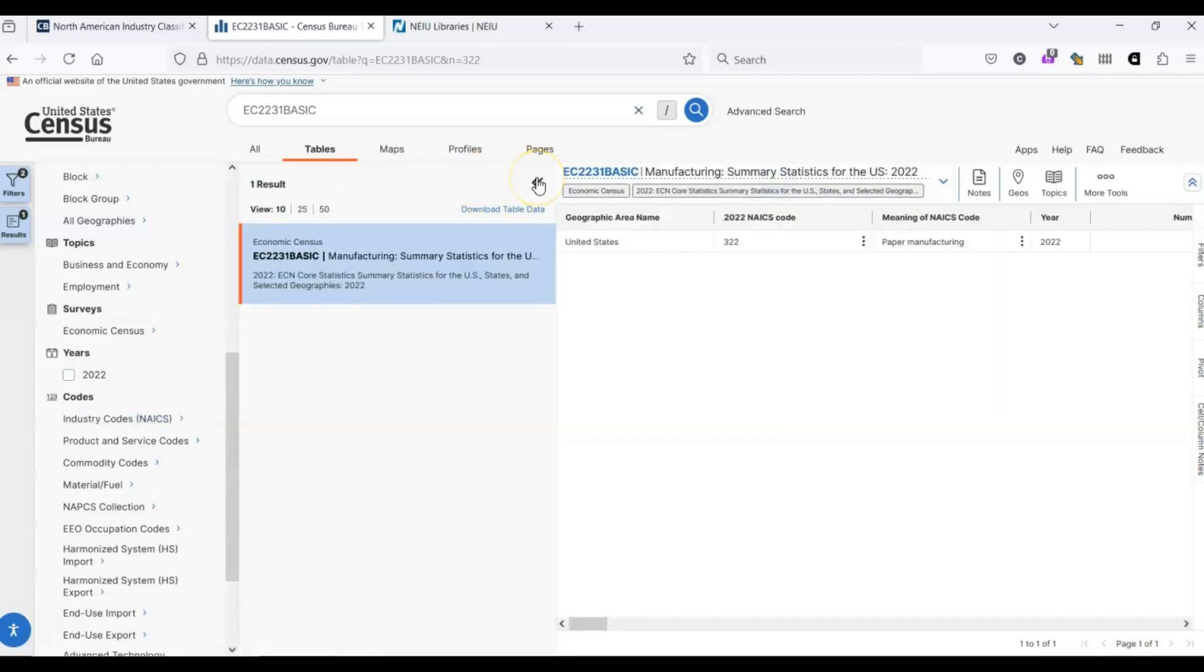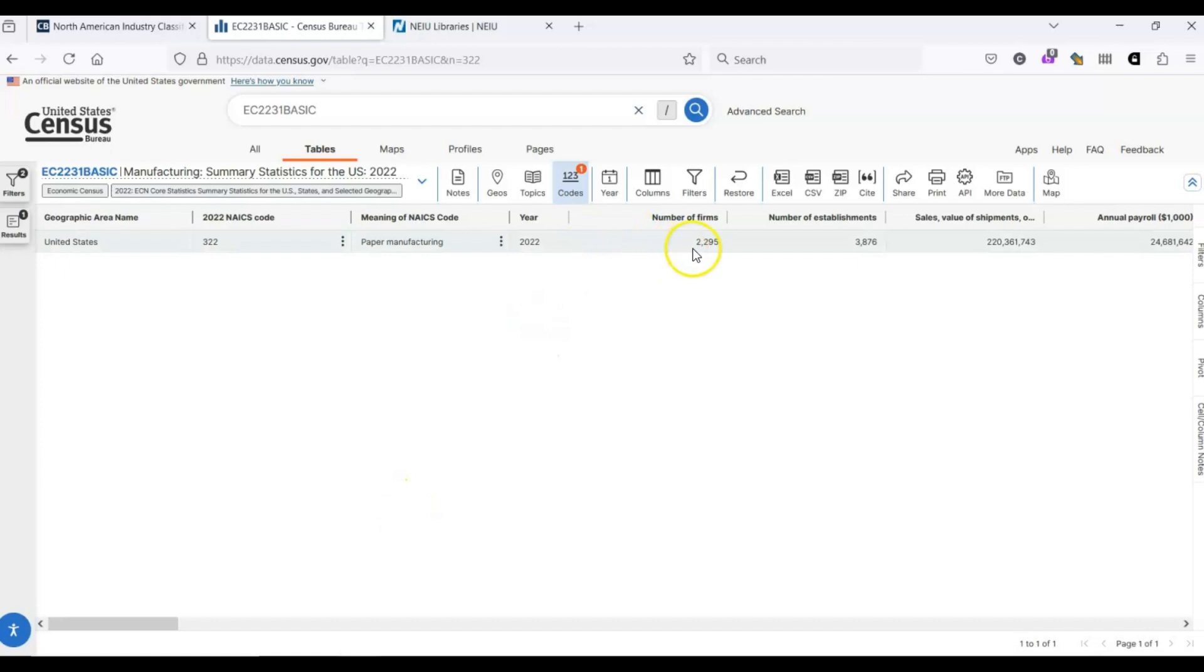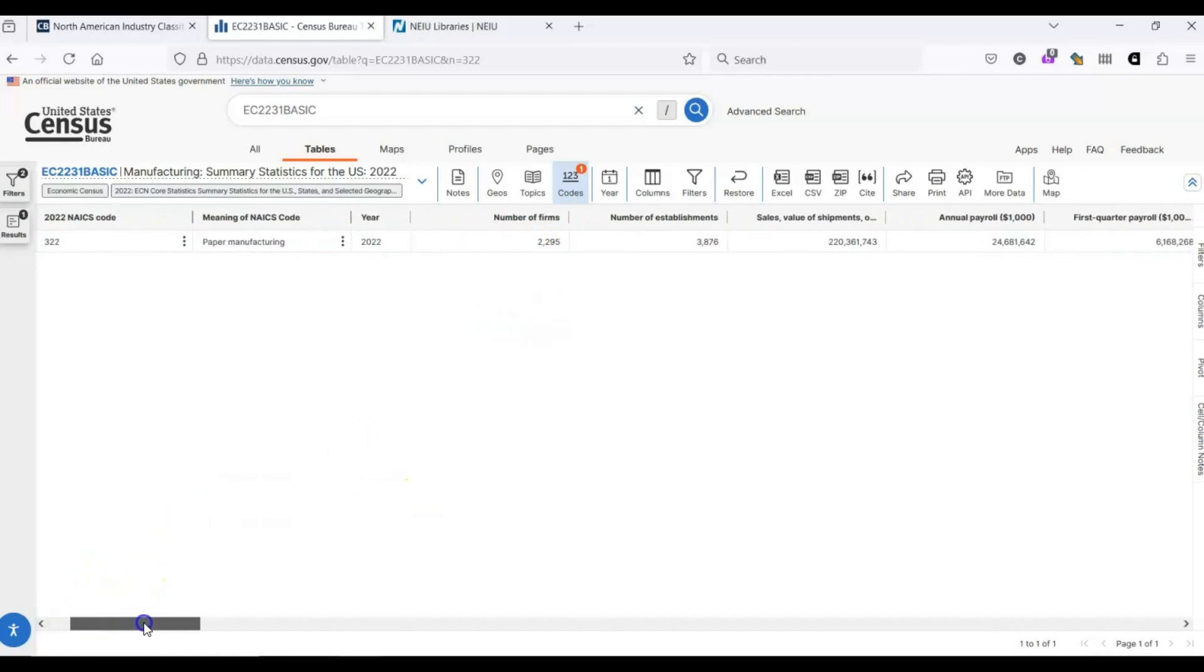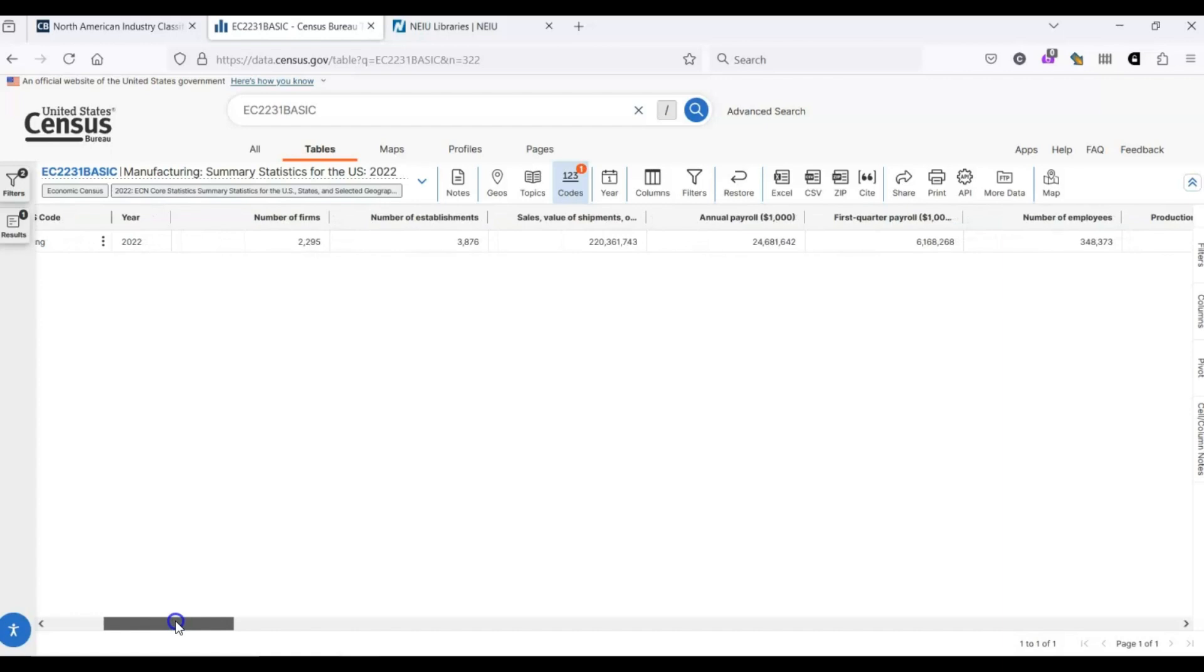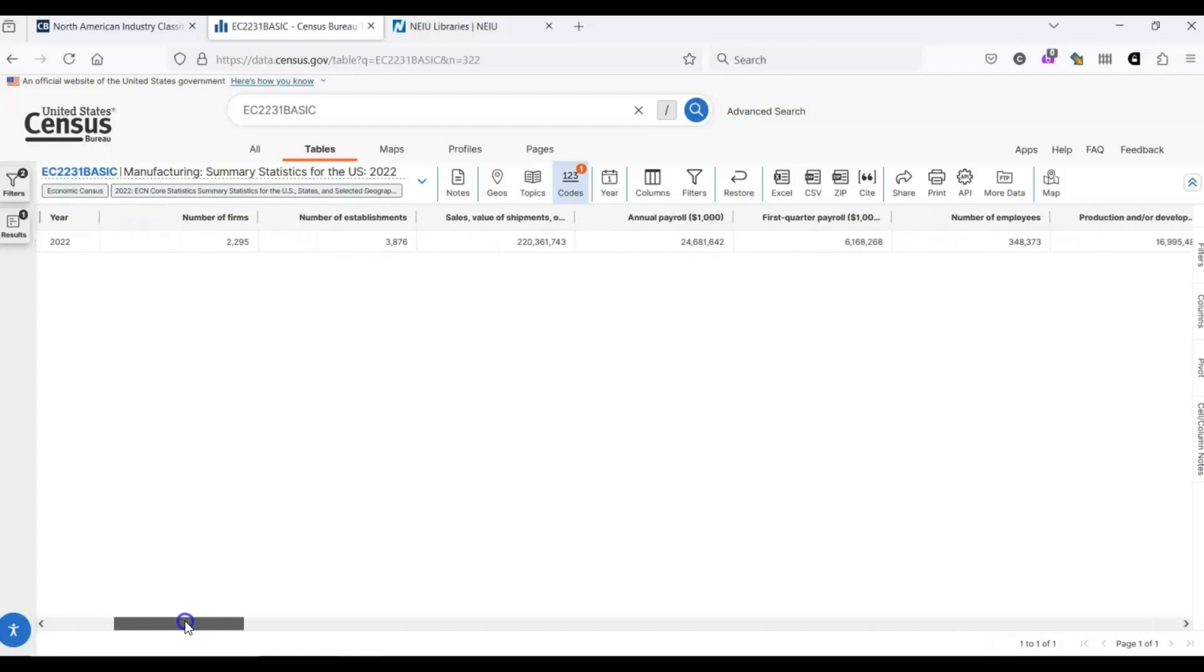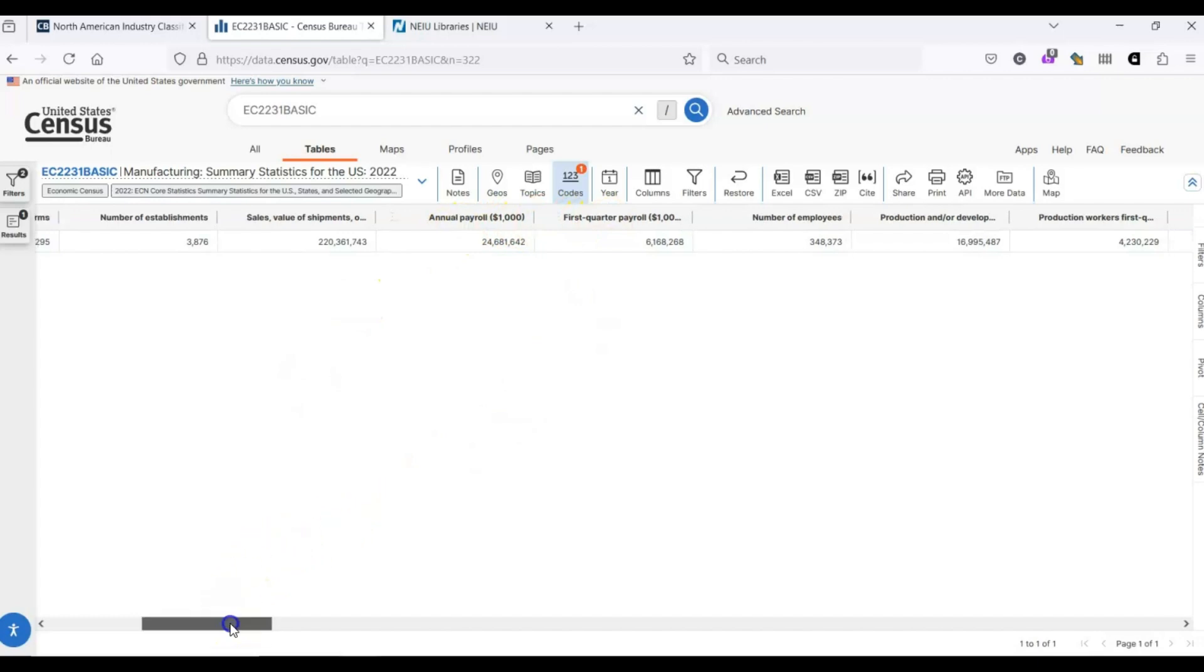We can collapse this list of results. And we can pop out the list of results and filters on the left anytime we want to. We still have a ton of data. We've got information that there's 2,295 firms, 3,876 establishments, annual payroll in thousands of dollars, so on and so forth.